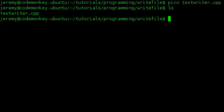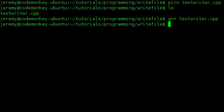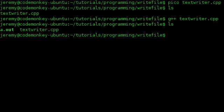Now if we look in our folder here, we just have the textwriter.cpp and let's go ahead and compile that with G++. And it shows that we have no errors, which is good. We do ls again, we show the a.out. We have a binary file there that's been compiled, so let's go ahead and run that binary.